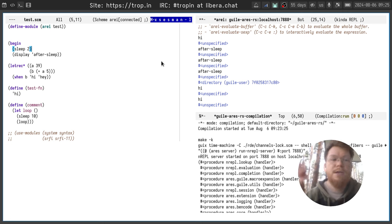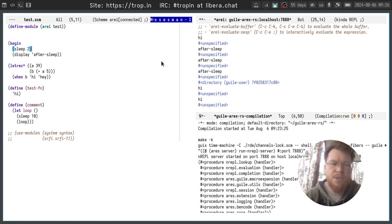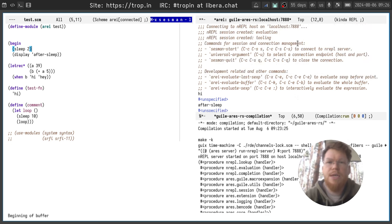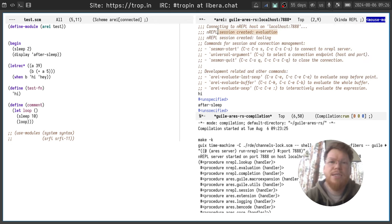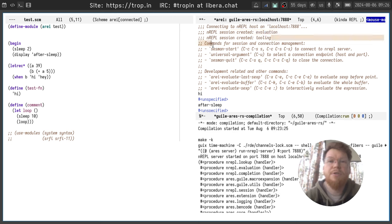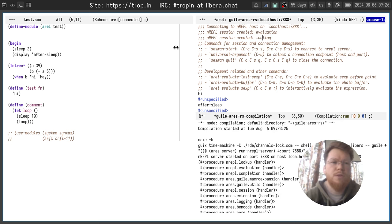Now there is another notion of sessions which are called NREPL sessions. If you open a connection buffer you will see that NREPL session created, and NREPL session created message here for evaluation and tooling purposes.